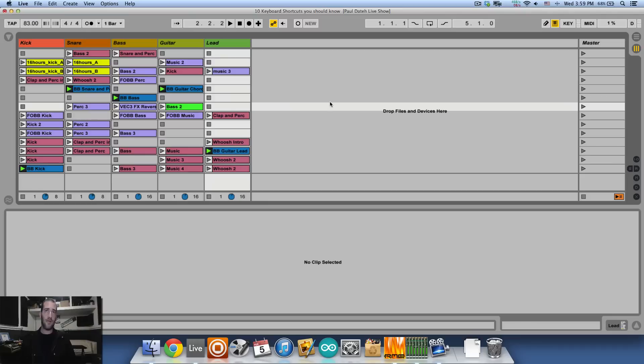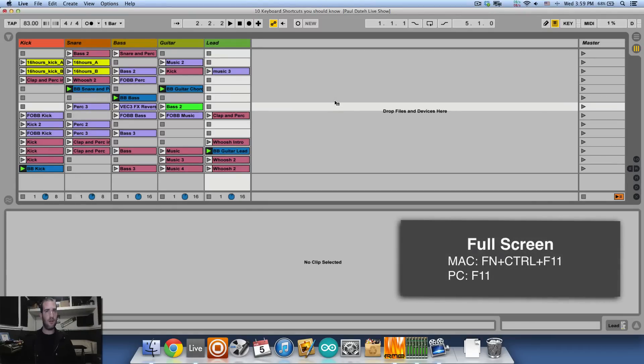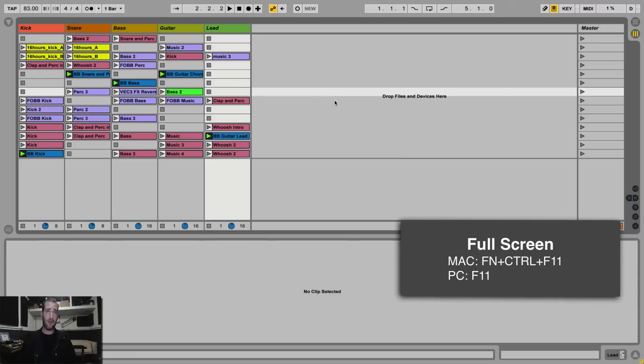So the first one is toggling full screen. On a Mac it's Control F11, or if F11 controls your volume, it's Control Function F11. On a PC, just F11.